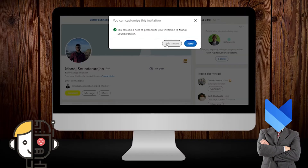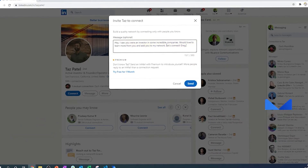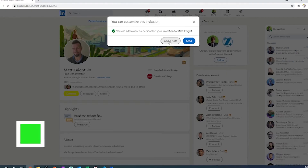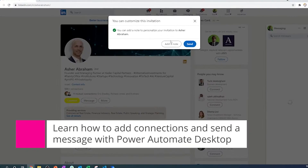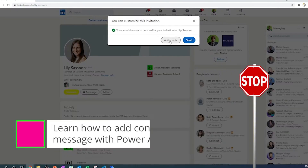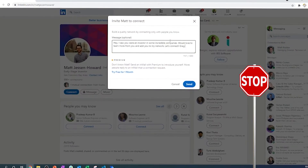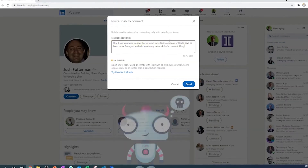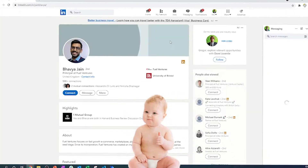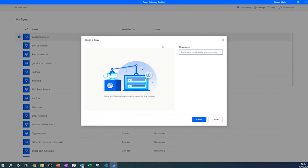Welcome RPA champions! In today's video we are going to be adding LinkedIn friends and sending them a custom message. Be careful not to do this too much because LinkedIn might block your account, unless you add some logic to make it look like you're a human and not a robot. Without further ado, let's jump into the video.